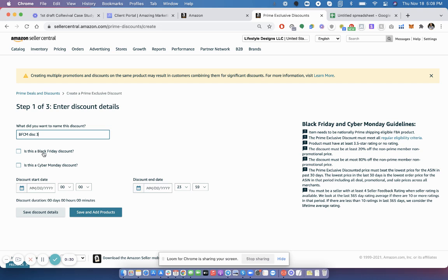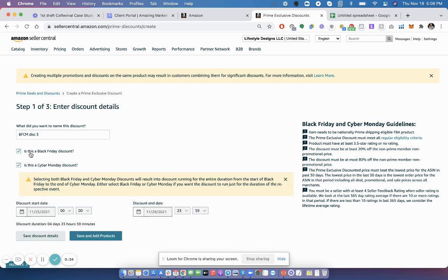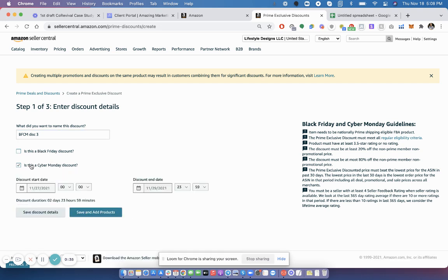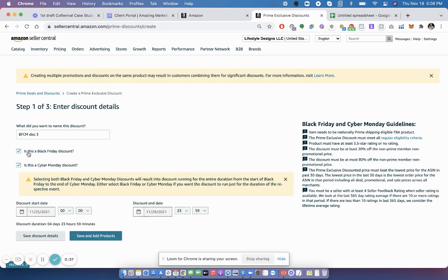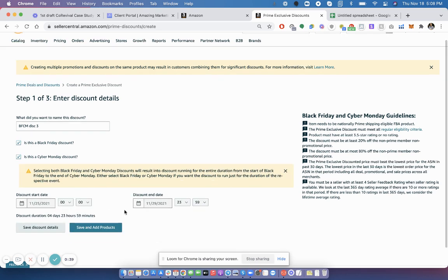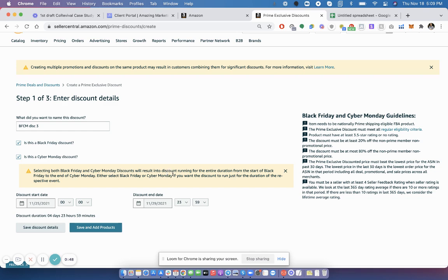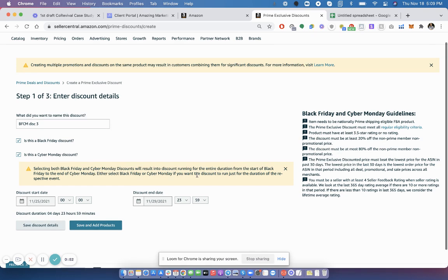And you can either check Black Friday Discount, Cyber Monday Discount, or both. And it will automatically put the date in there. If you check both, and this is new this year, it will run all through the weekend from Black Friday all the way to Cyber Monday. So I'm doing that for my products. So I say, why not?